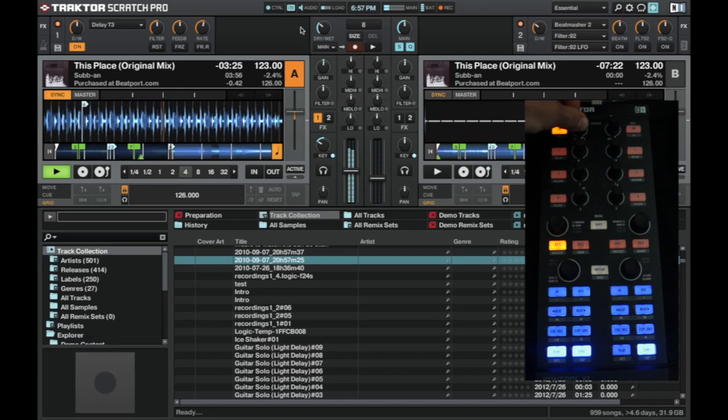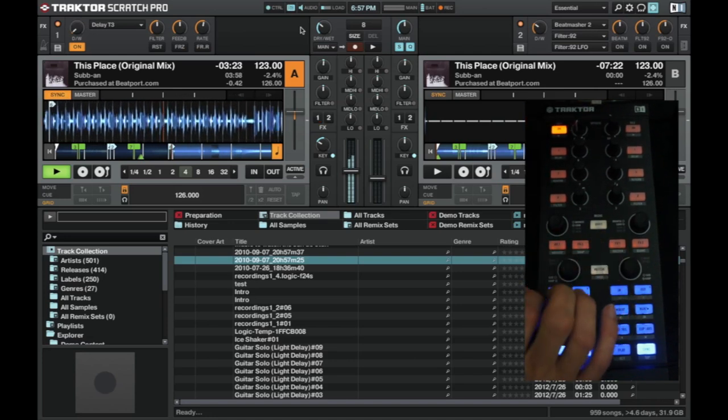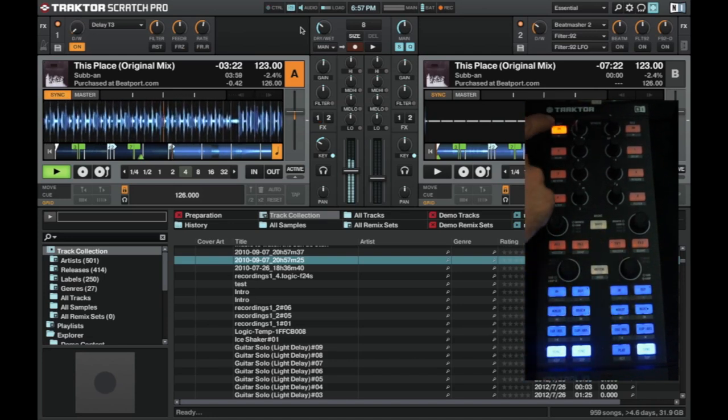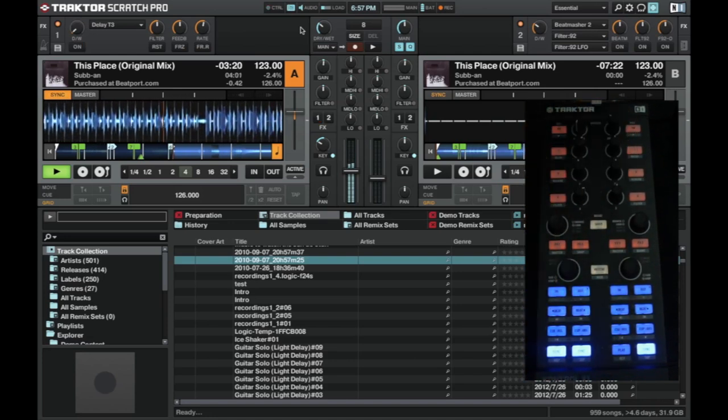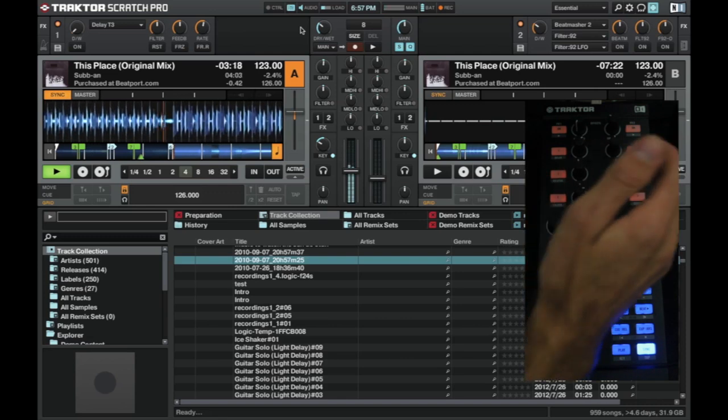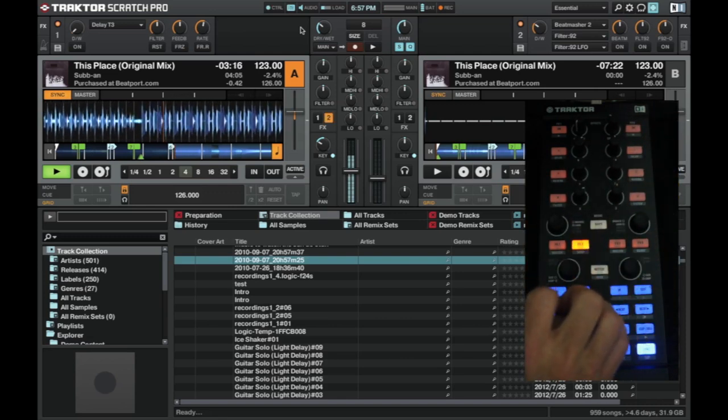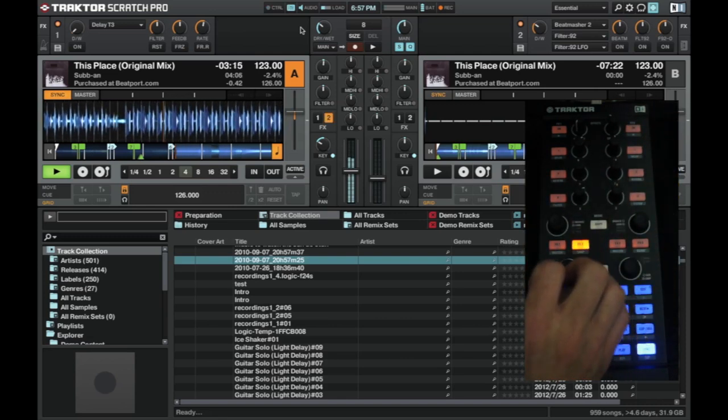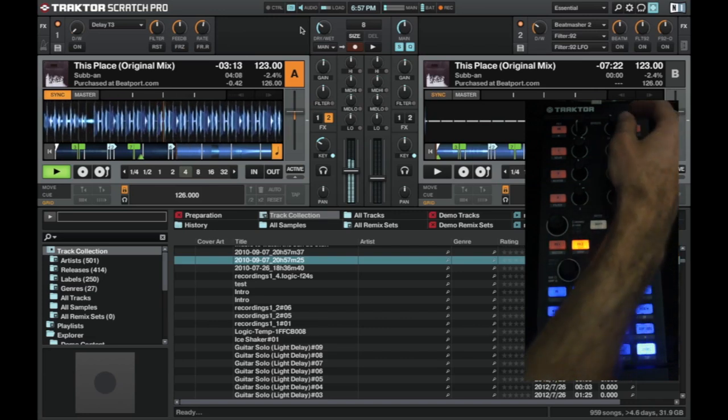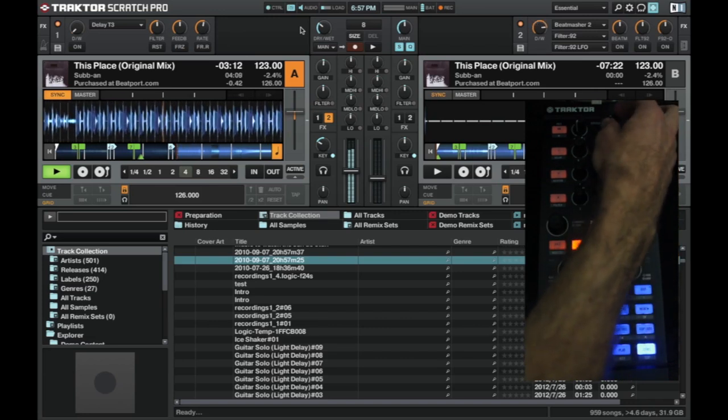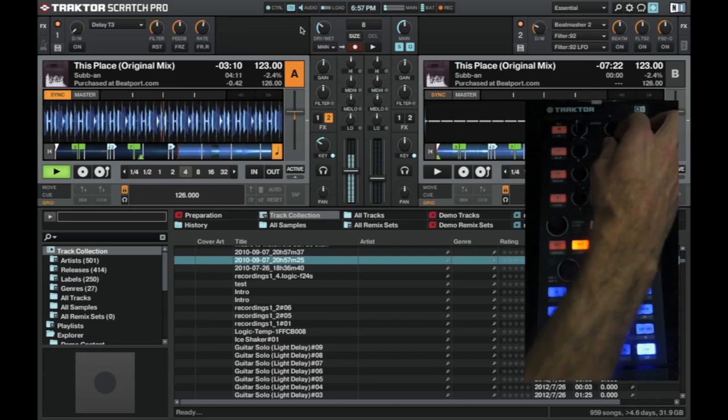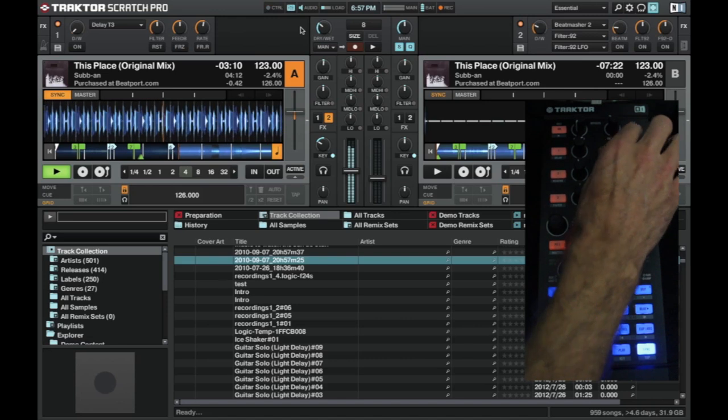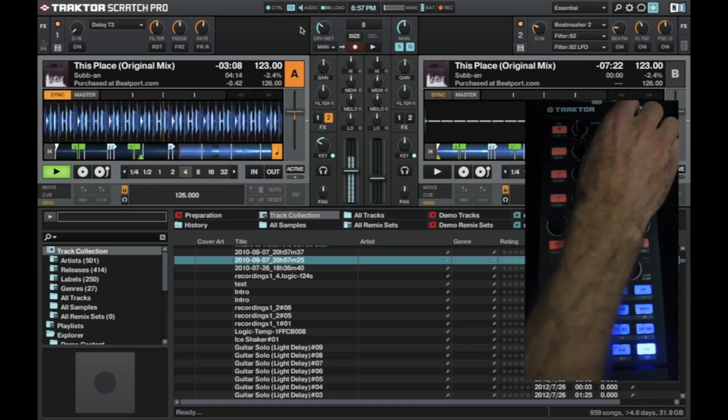And this is one of the advanced effects on the left there. On the right hand side, on the effects two panel, I've got an inline effect set up. So these, again, these encoders control all these parameters.